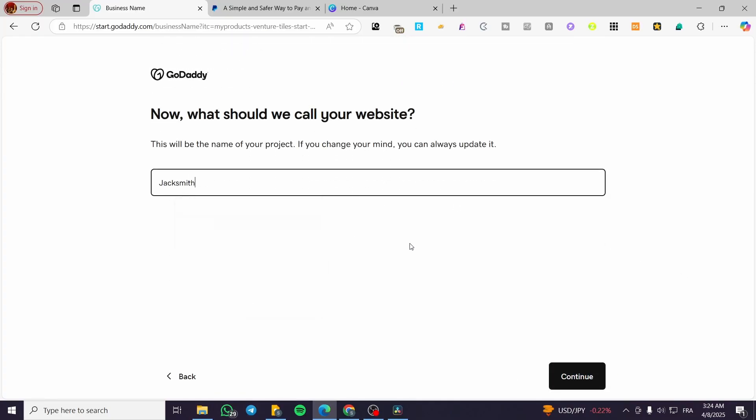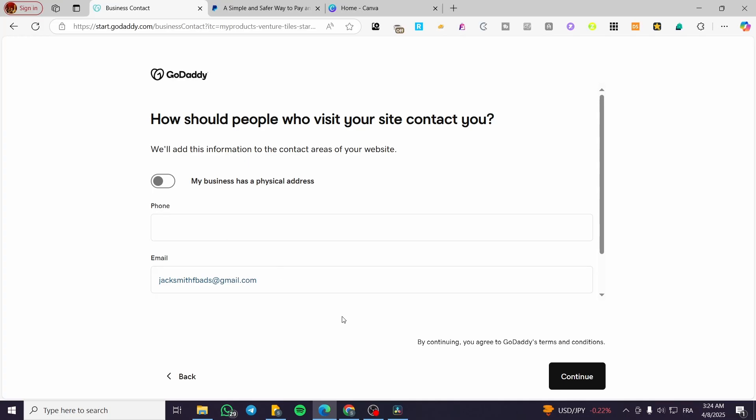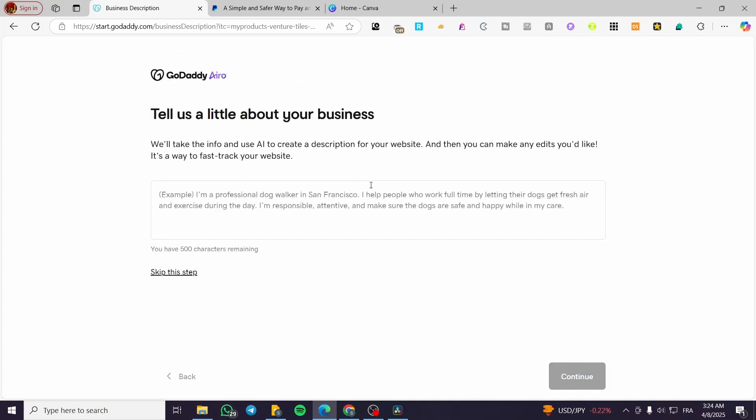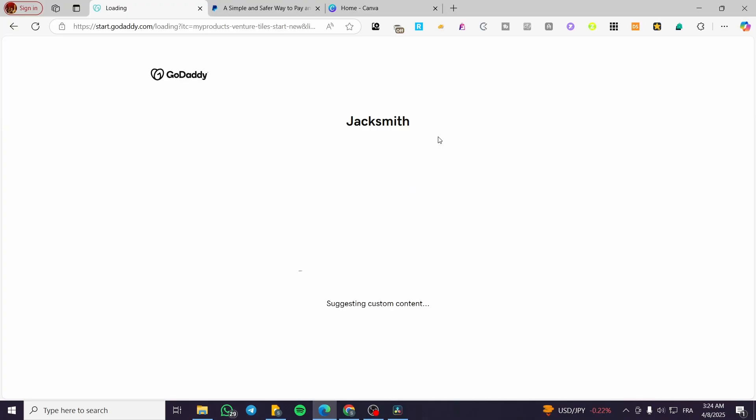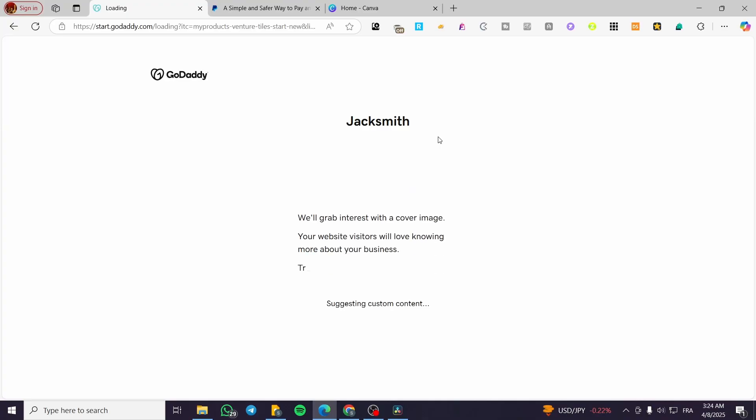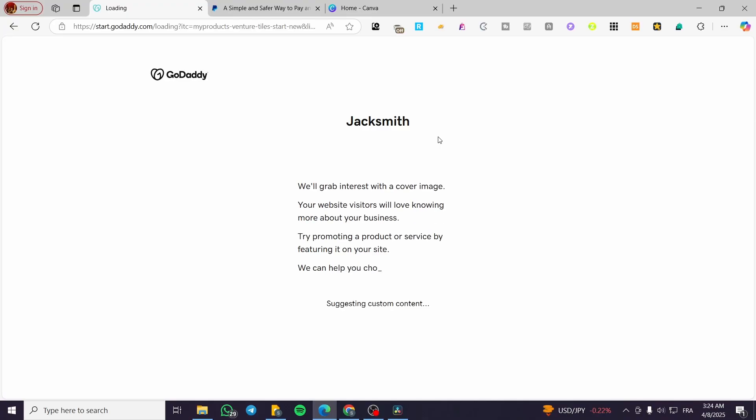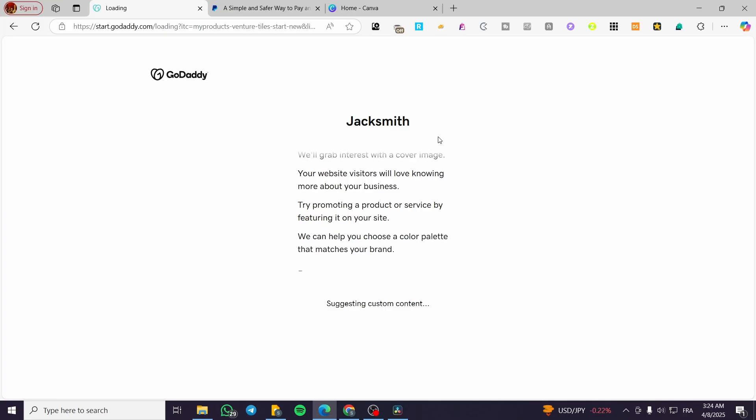Then we are going to ignore the contacting process. So you can go ahead and skip the GoDaddy Airo, wait for the website to load up the screen of it, and then we are going basically to deselect all the sections that we do not need and add whatever we need from scratch.